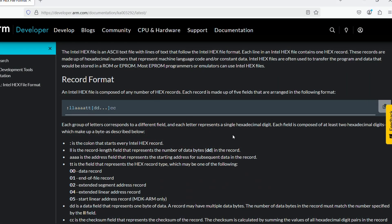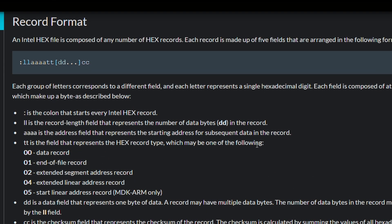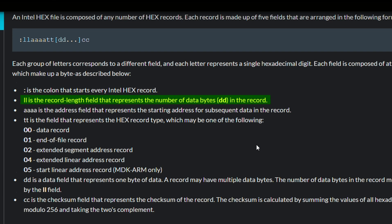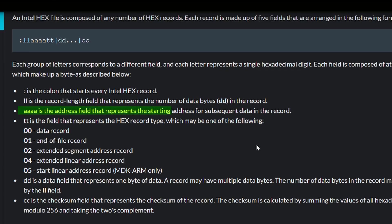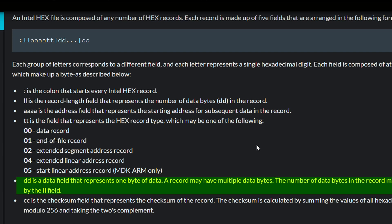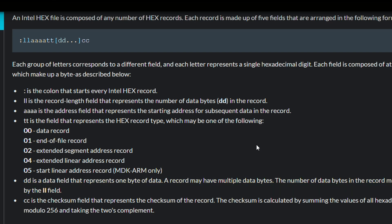First we will evaluate the format of a hex file. Each line comprises a record which begins with a colon, followed by 2-digit LL representing the length of actual data in bytes, then 4-digit AAAA which is the starting address where data is to be written. TT represents the record type: 00 indicates simple record data, 01 is end of file, while 02 and 04 provide an updated address for subsequent writes. DD is the actual data — the number of bytes equals the LL field — and CC at the end is the checksum.